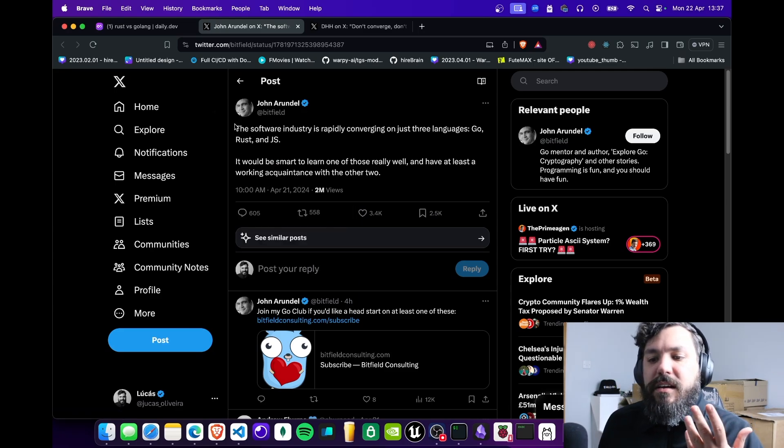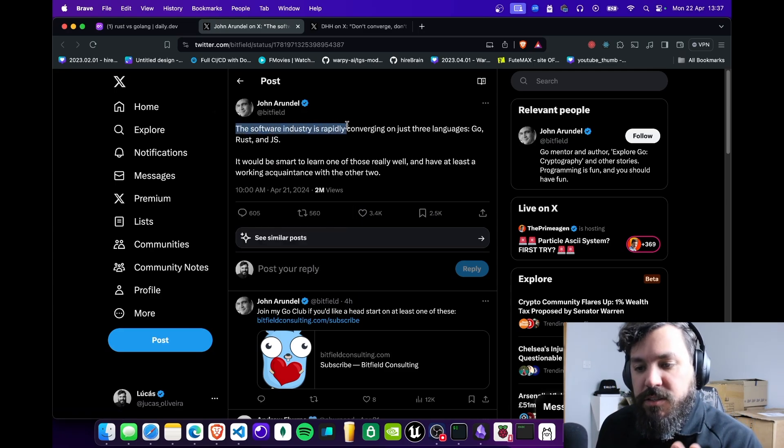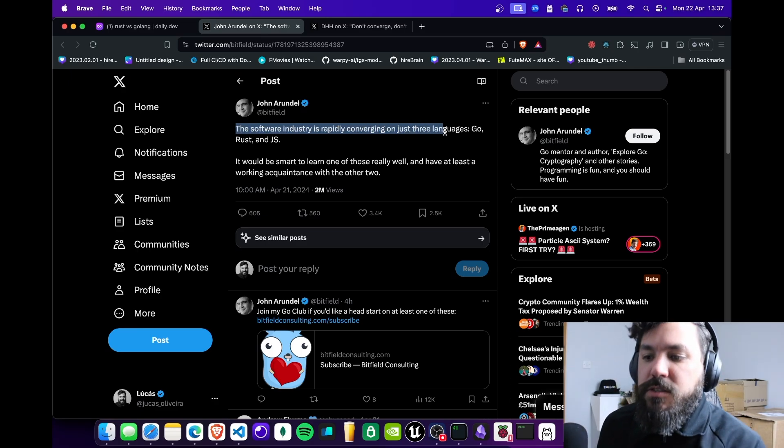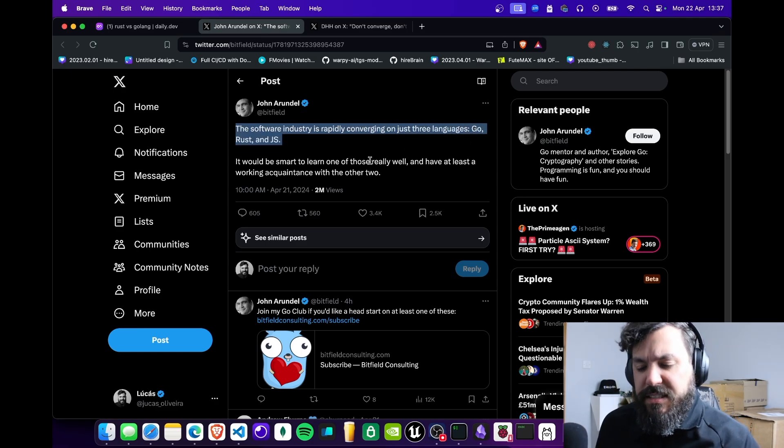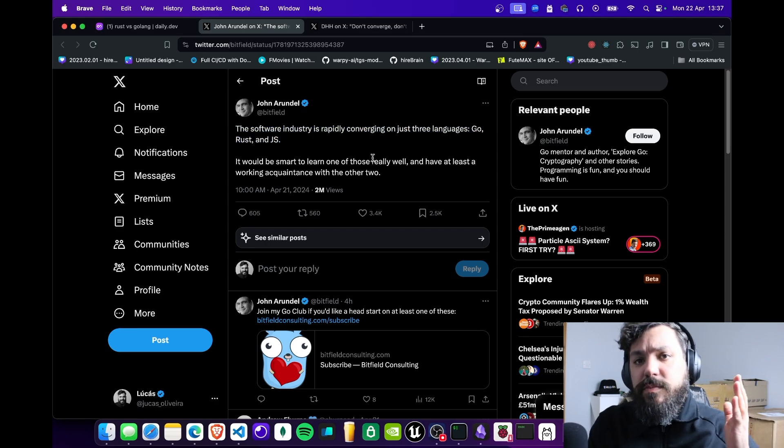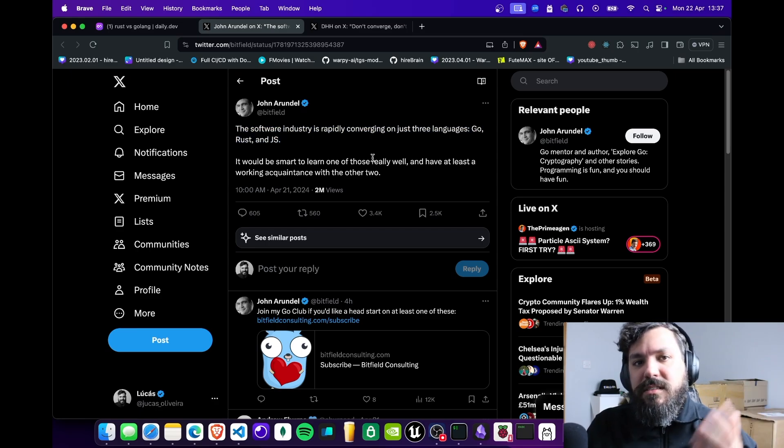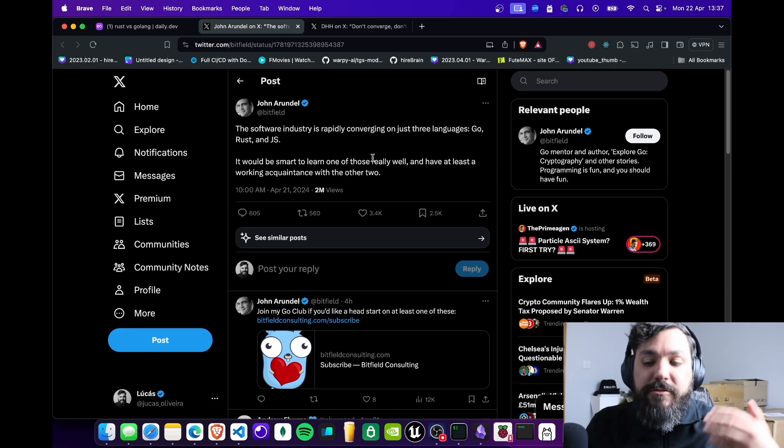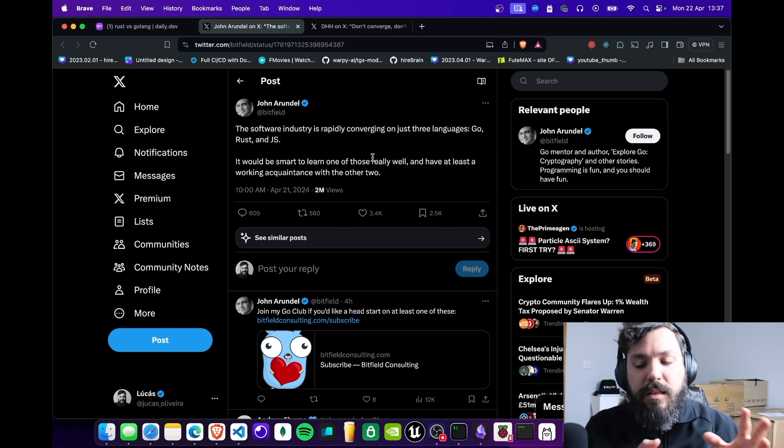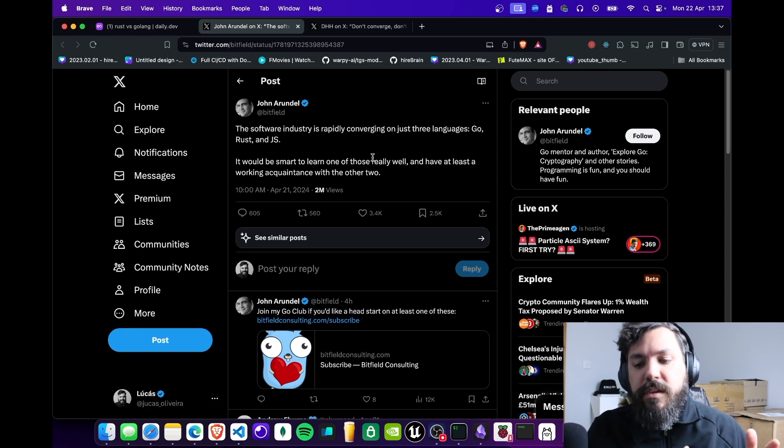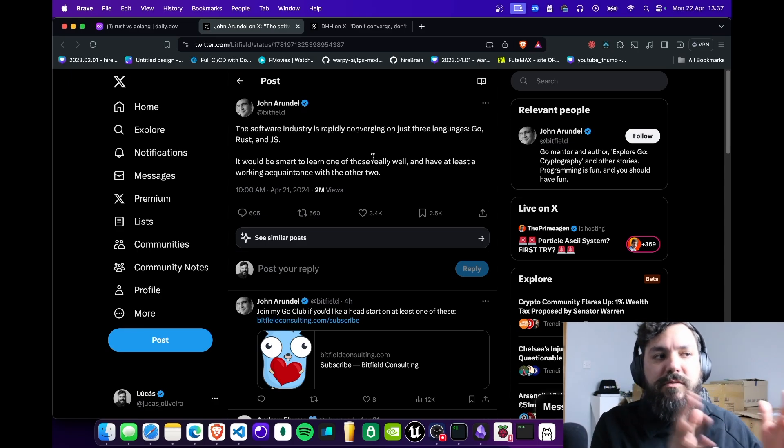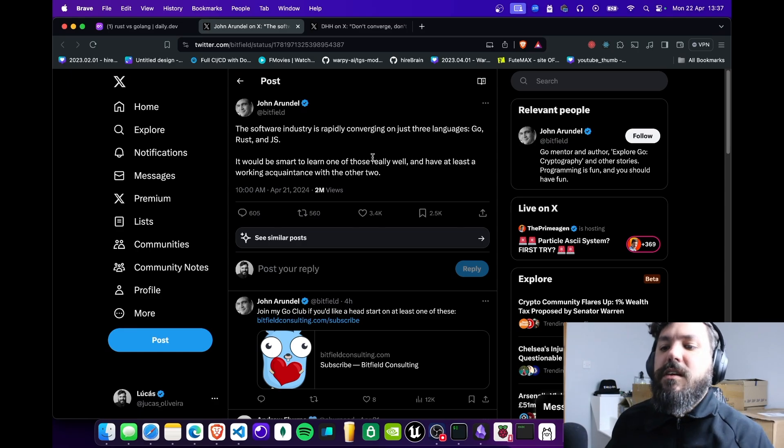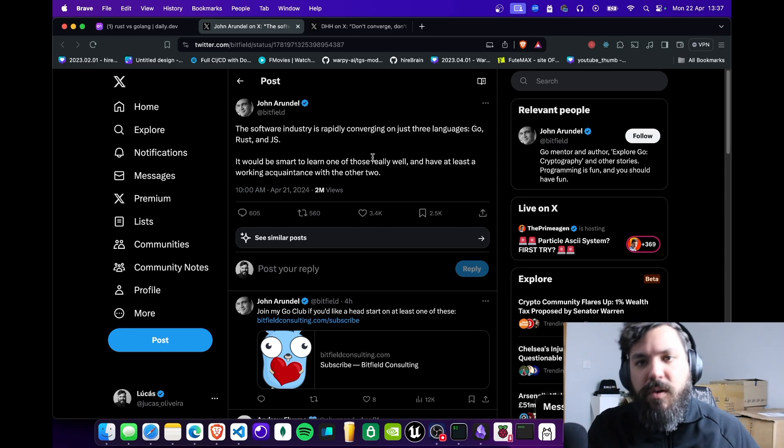He says that the software industry has rapidly converged into just three languages: Go, Rust, and JS. Fair enough, he didn't say exactly for which part of the industry these languages are being applied. I feel like he's the kind of person that would agree with me that each language has a purpose.